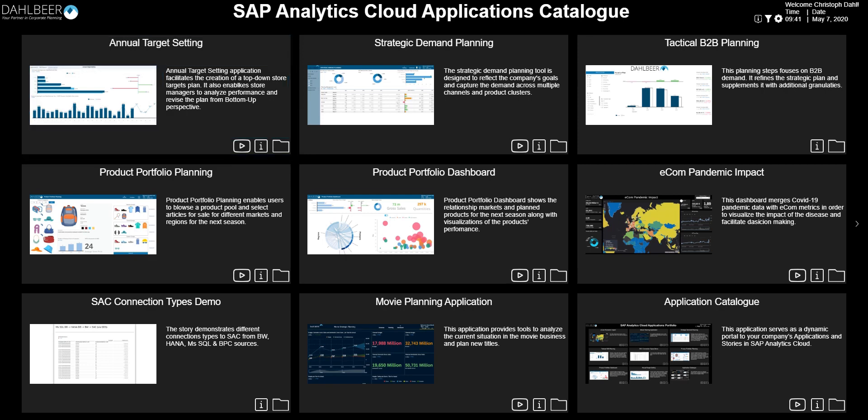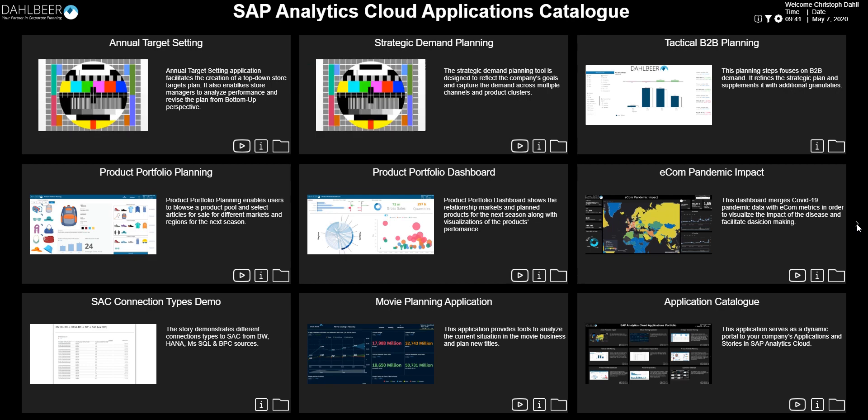The screen can host 9 applications at a time, but the total number of listings is not limited. Using the buttons on the left and right side, the user can navigate through additional screens with more applications.